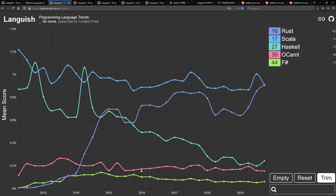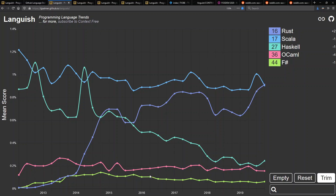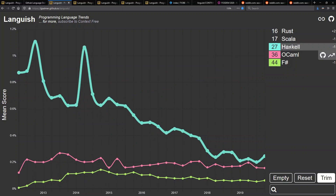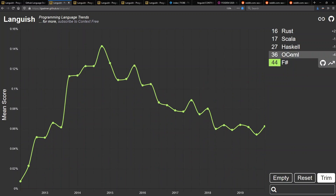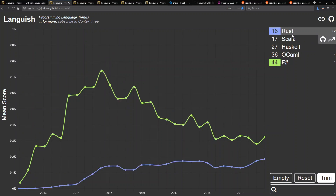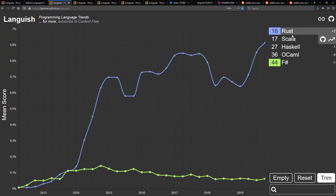OCaml has been relatively flat, as has F#. Another thing worth looking at is sometimes taking out the more popular ones to see the trends below. So if we get rid of that flatness on F#, it actually has been going down as well — maybe also perhaps due to the popularity of Rust, though I can't speak to that for certain.